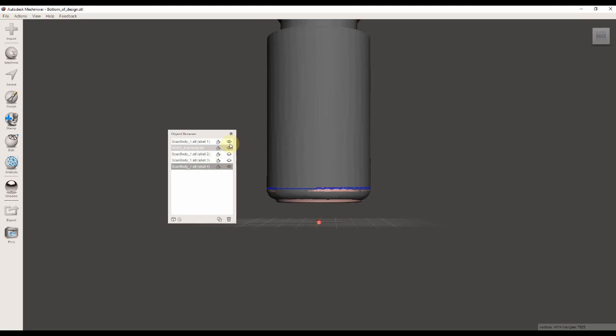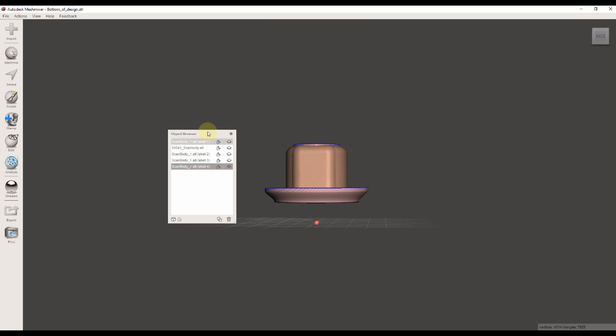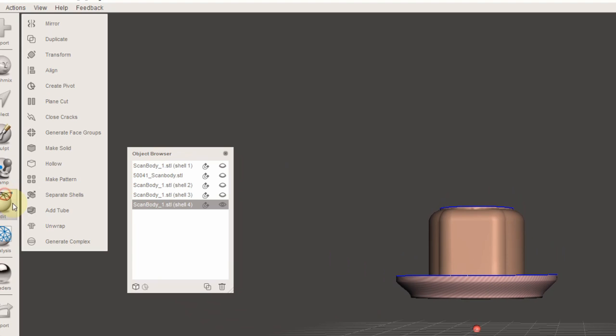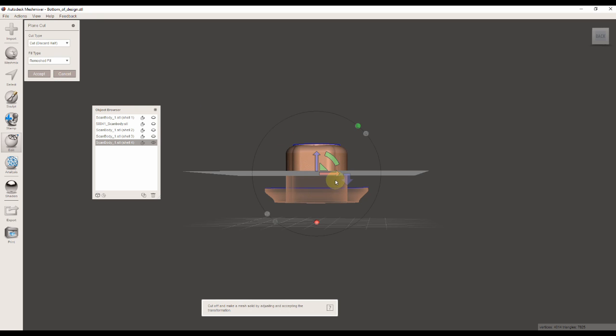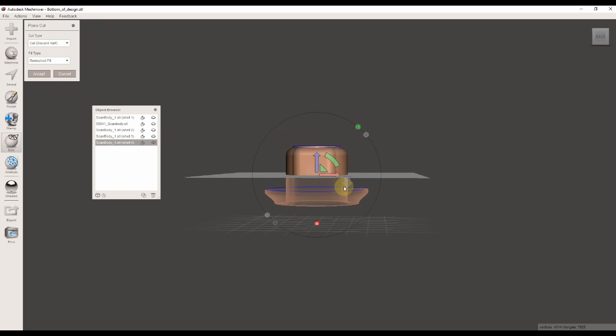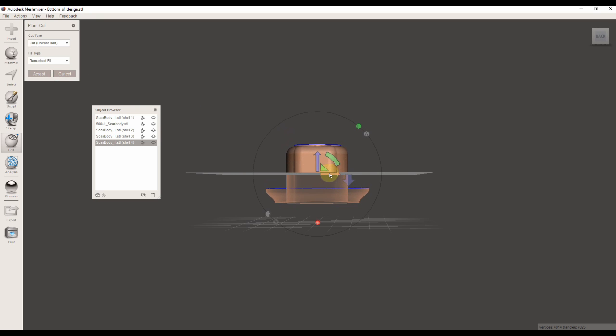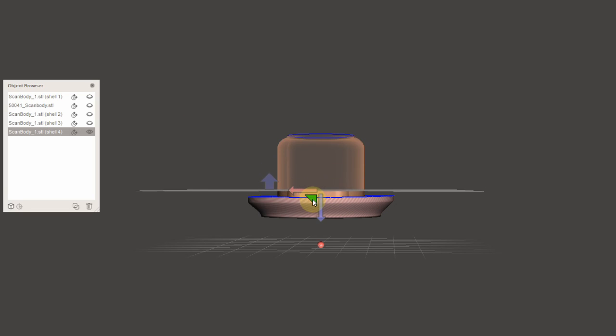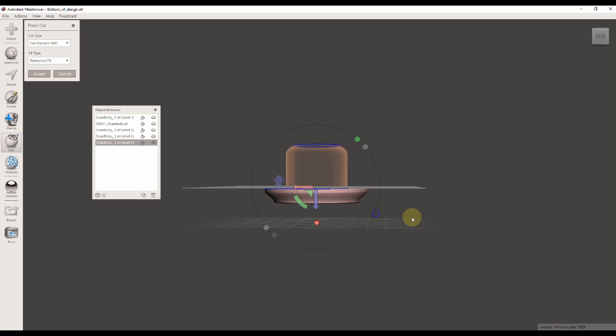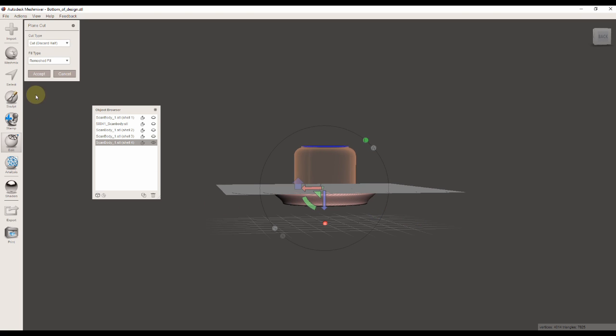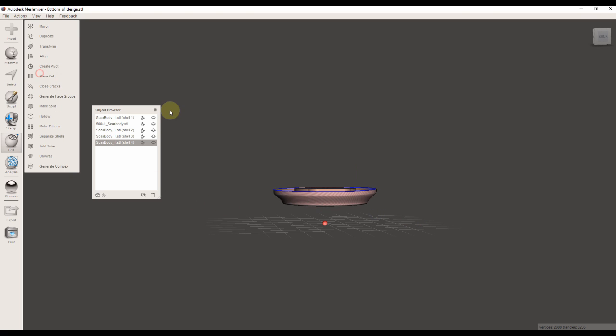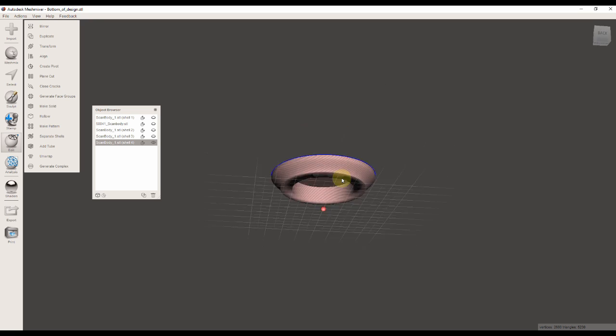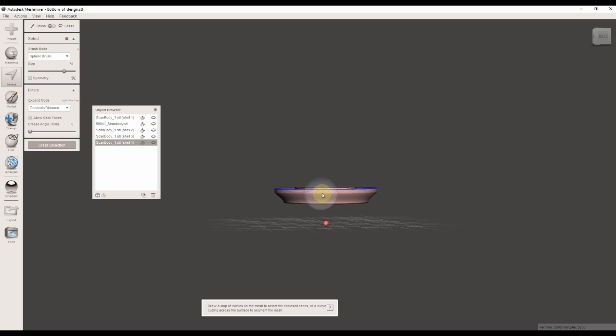Now I'm going to start with some cleanup of the different parts. The first thing I'm going to clean up is the bottom of the design. I don't really need the top part. All I need is the bottom part, so I'm going to use a plane cut tool to cut the top part completely off.